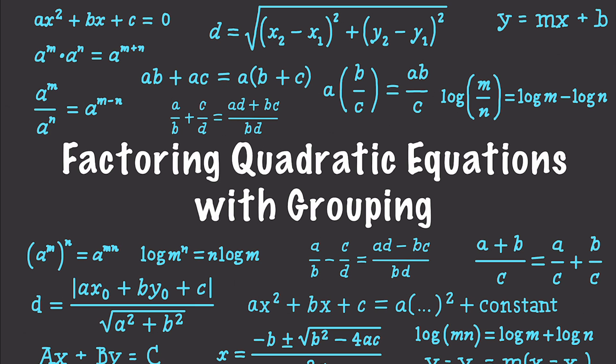Well hello Internet and welcome to a first for my channel. In this video, I received yesterday a question from a viewer, and today I am going to answer it, and it all pertains to how to factor quadratic equations with grouping.